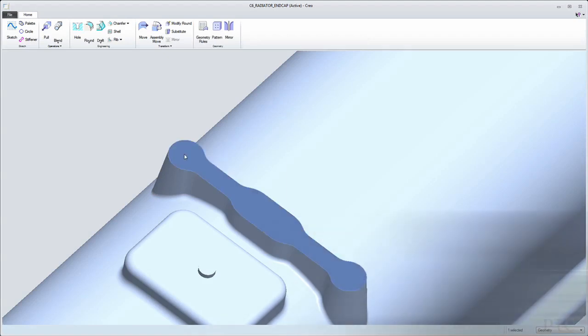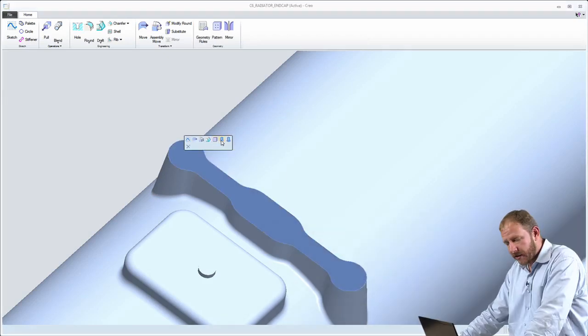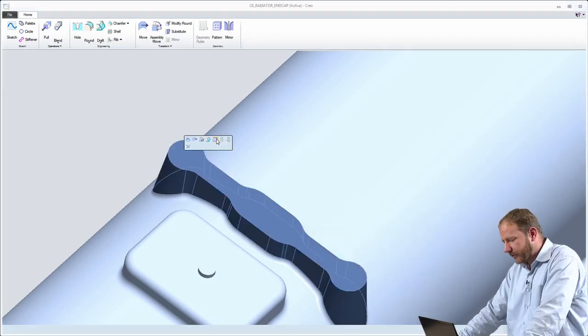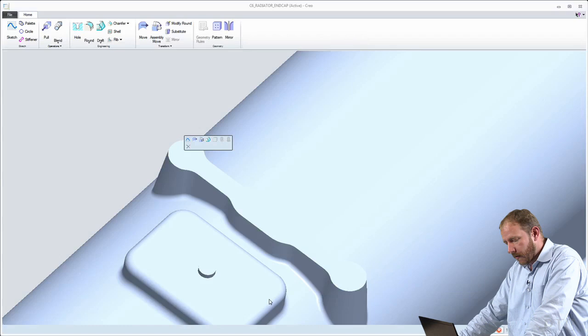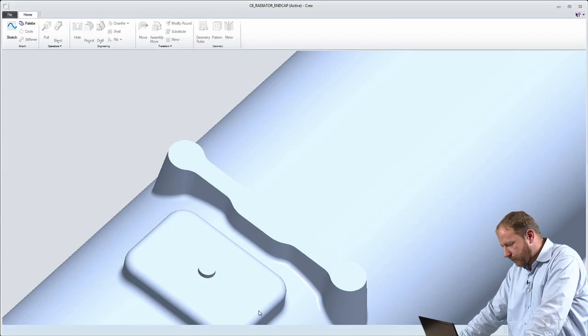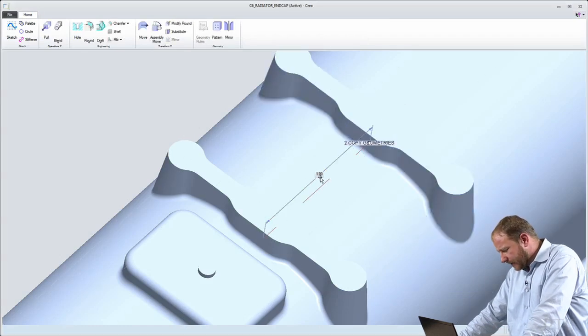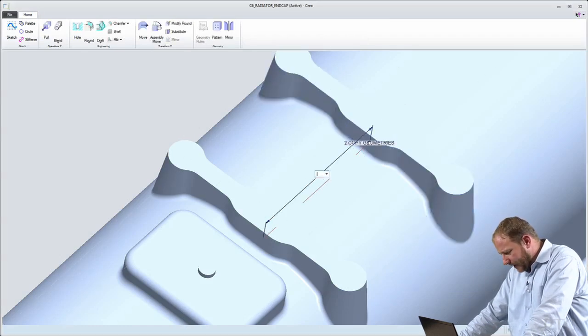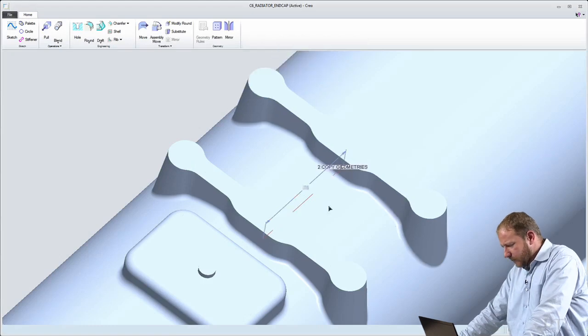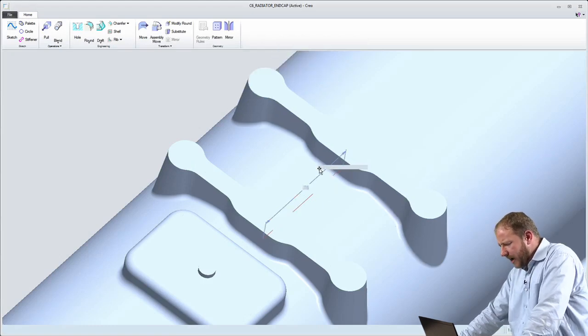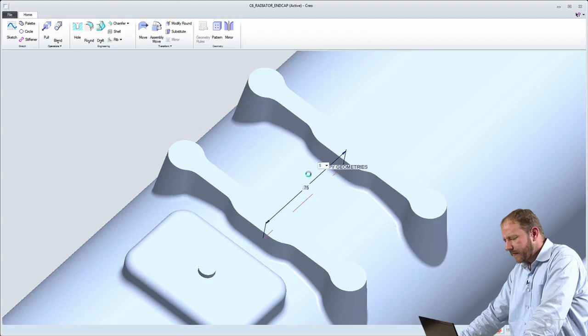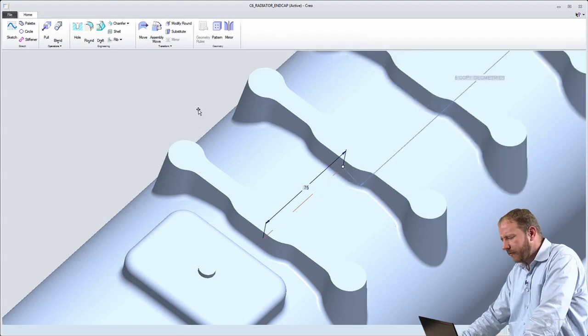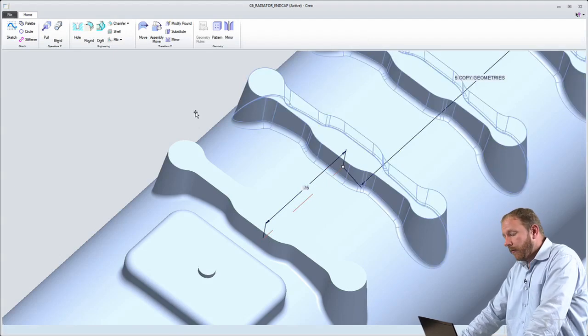The last thing that I'll do is I'll select this entire boss, this entire collection of geometry, and I'll choose to pattern it. So I'll pick a direction for the pattern and an offset. I'll go ahead and edit that offset to about 0.75 and I'll choose to have five different occurrences. And now I've patterned that geometry on top of this model.